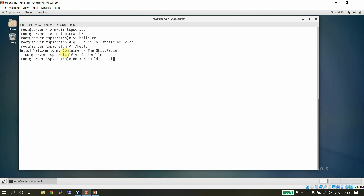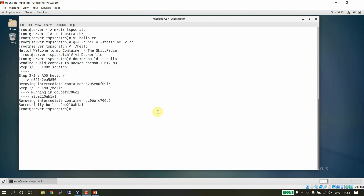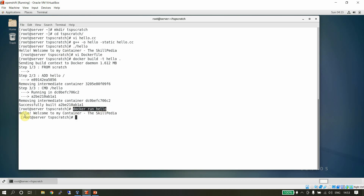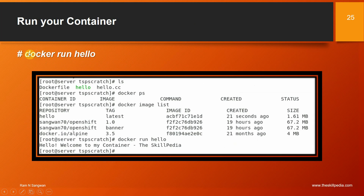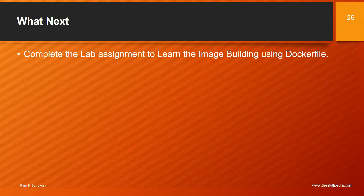The build is successfully created. Now we can run the image with docker run hello, and we can see the container running our application. We built the image from the Dockerfile using docker build -t hello . and ran the container using docker run hello. For practice, the entire comprehensive lab is available on theskillpedia.com. Go to the blog section, identify the blog on OpenShift, and complete the lab assignments for this session and previous sessions.